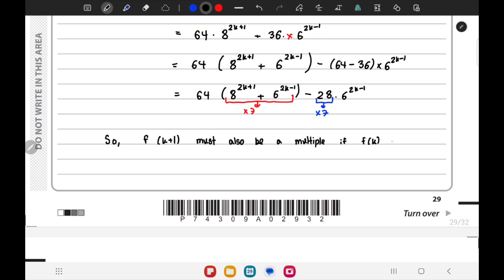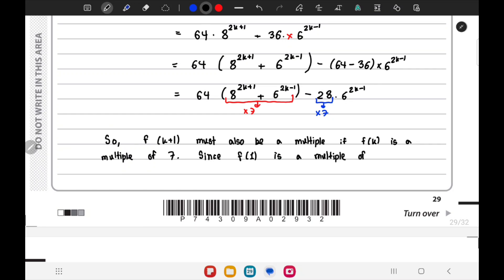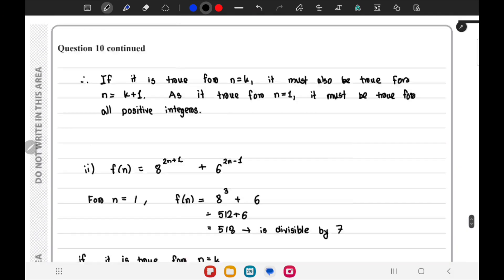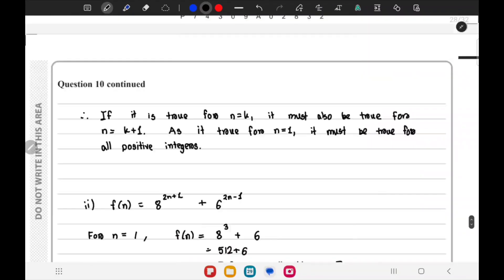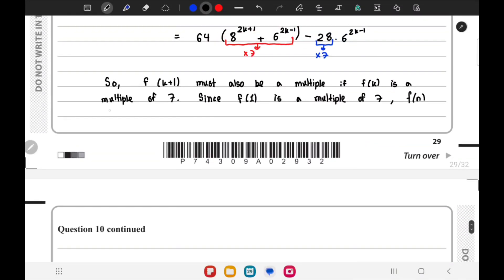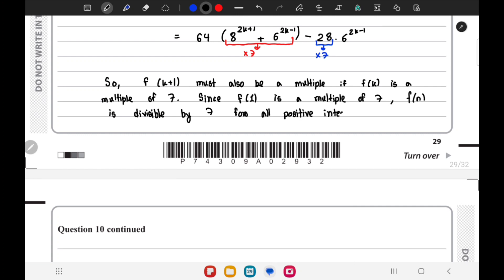Since f(1) is a multiple of 7, and if f(k) is a multiple of 7 then f(k+1) is also a multiple of 7, by the principle of mathematical induction f(n) is divisible by 7 for all positive integers n.